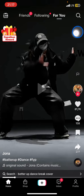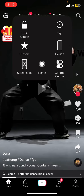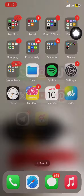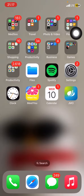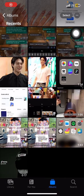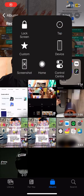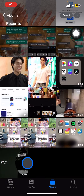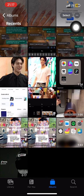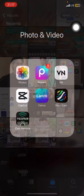Now you already have the video in your photo library. Open your photo library and there we go — we already got the video saved from TikTok. That's the way to save a video from TikTok on your phone.